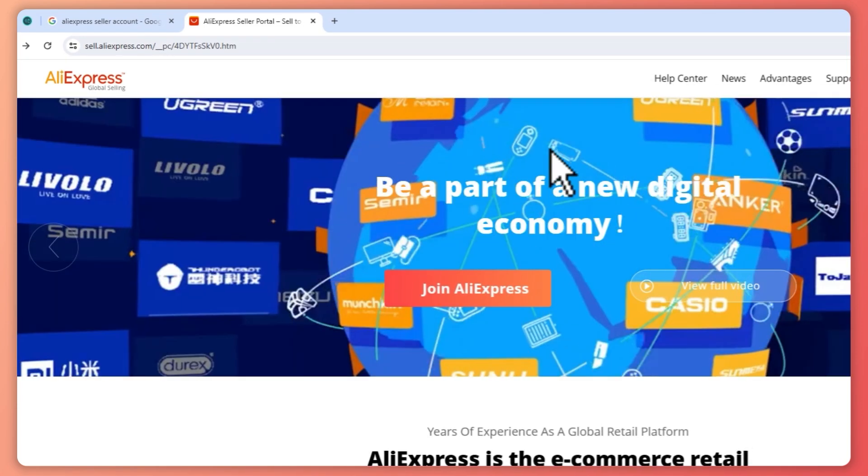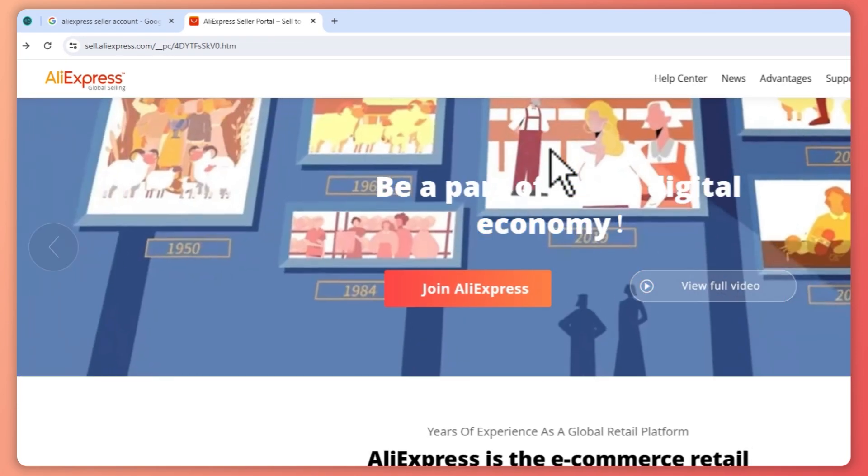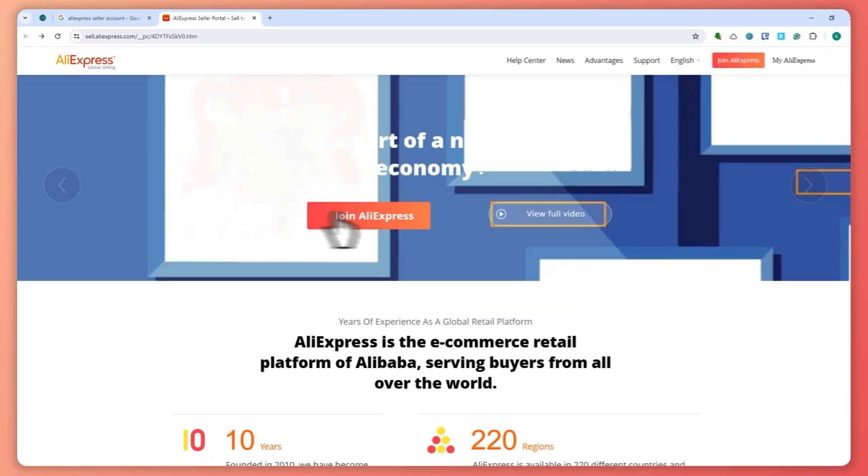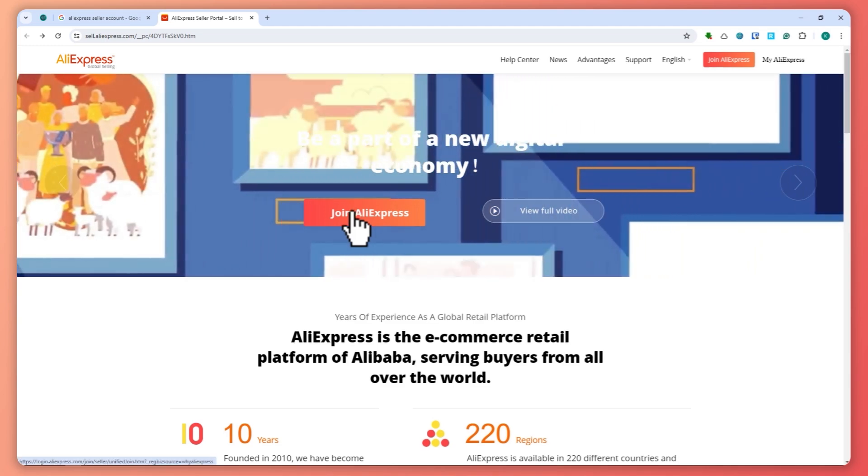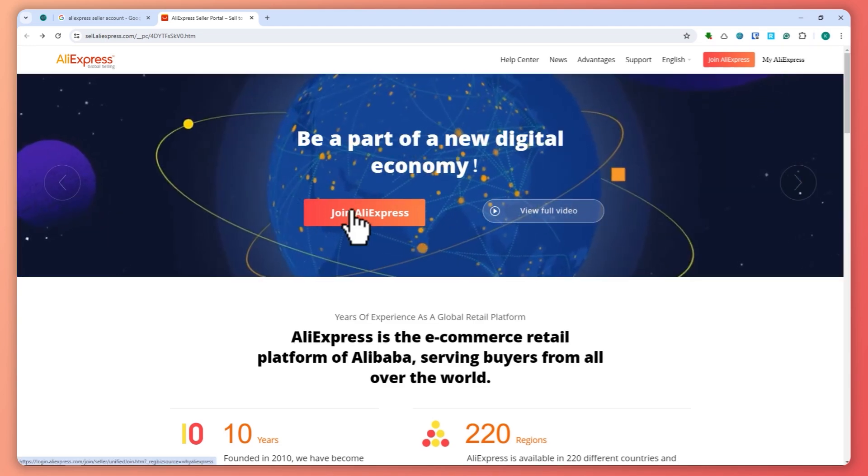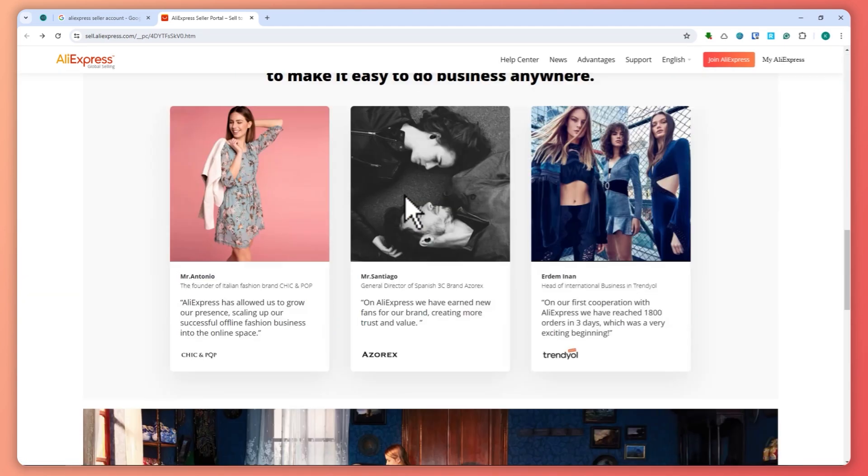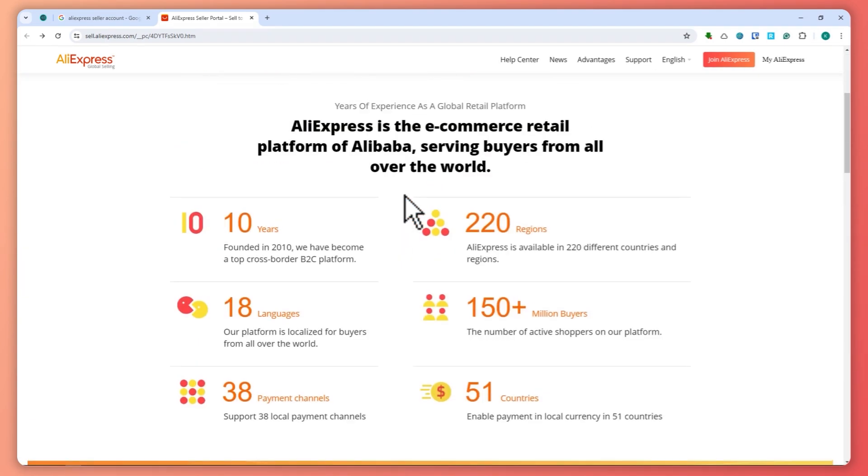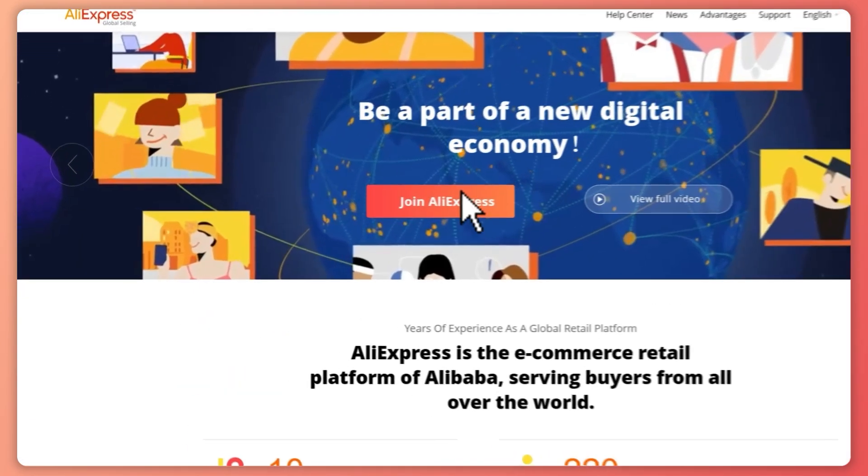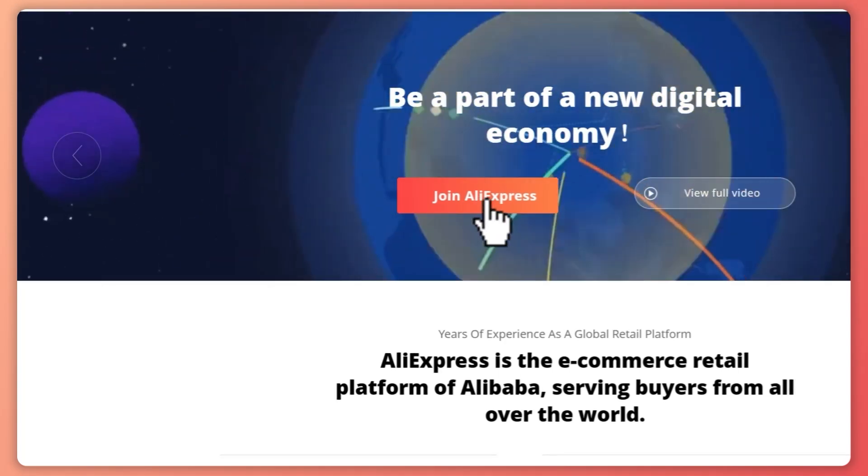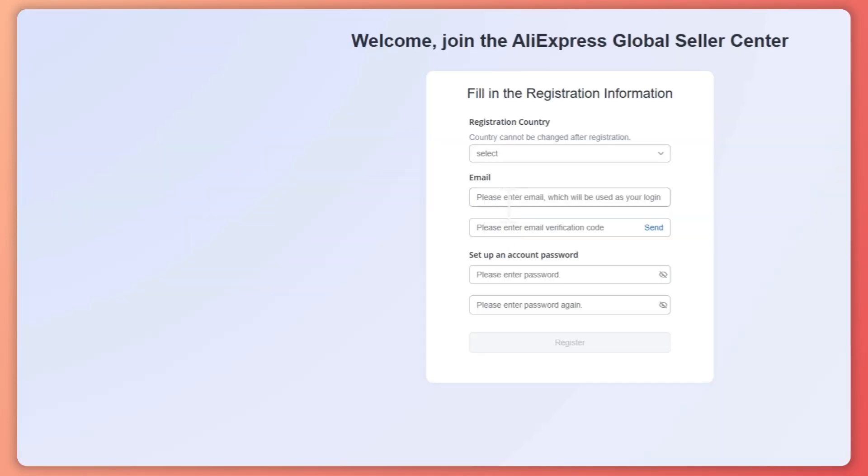From here you can just go and click on join AliExpress. But if you want to read what it's all about, then you can just scroll down and click on join AliExpress.